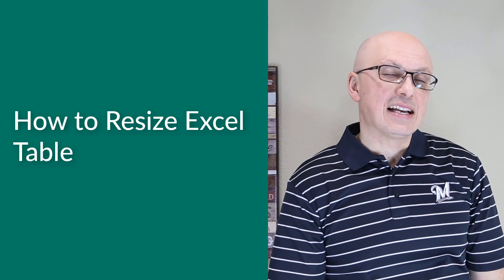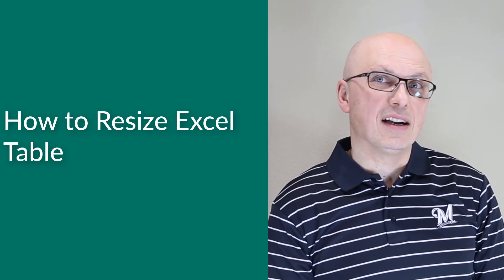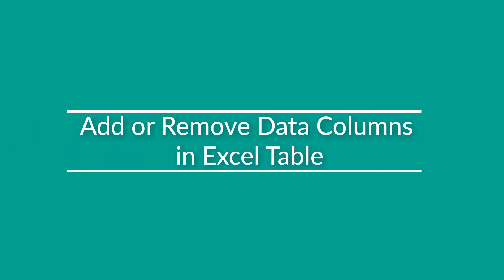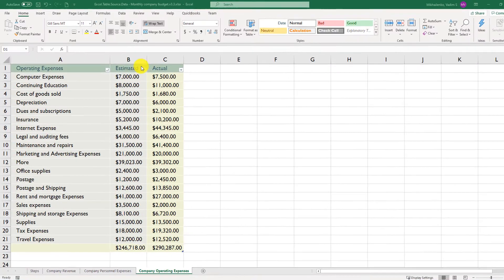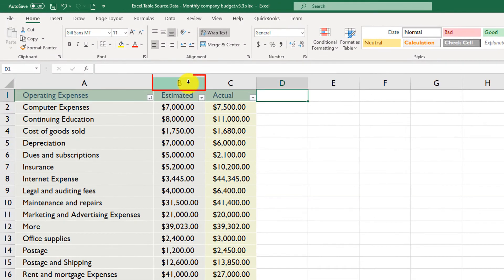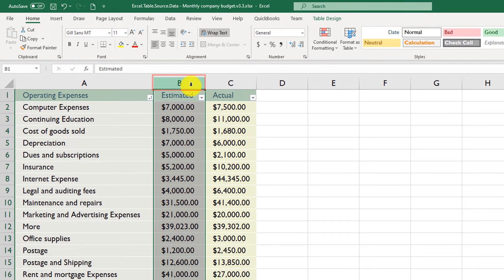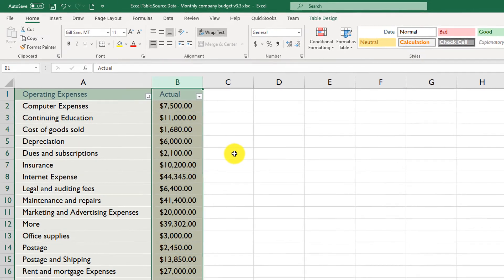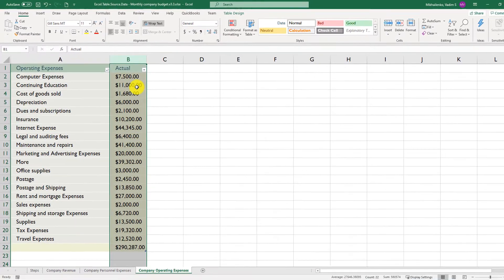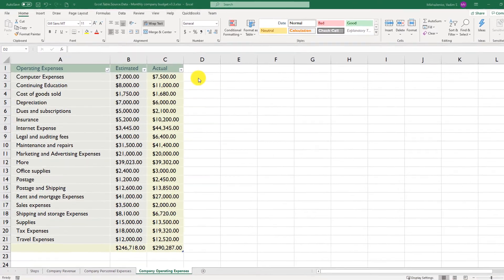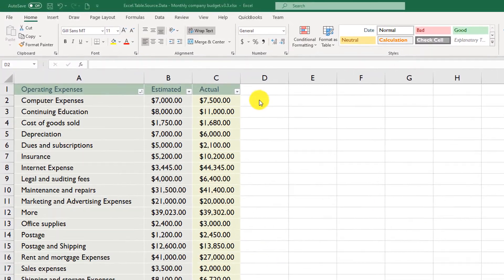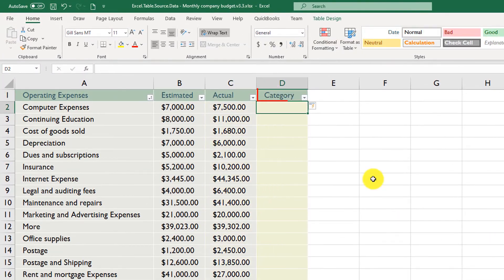Sometimes you may need to resize Excel tables to add or remove data columns. Removing a column is very easy — just select the column you want to remove and press Delete, and Excel automatically shortens and resizes the table. Adding a column is also easy: just start typing. Once I typed 'Category', Excel added an additional column and you can start populating the values.